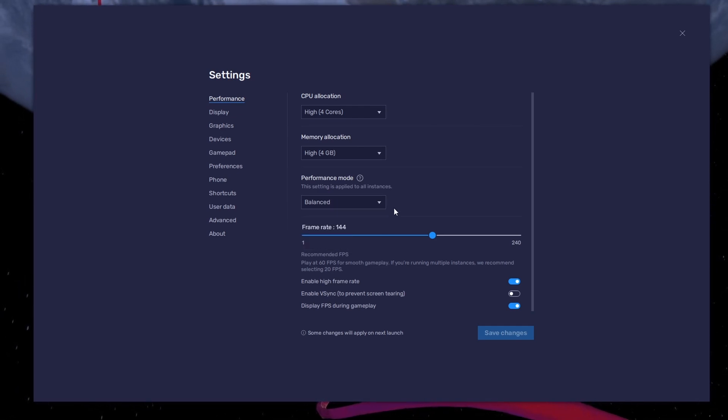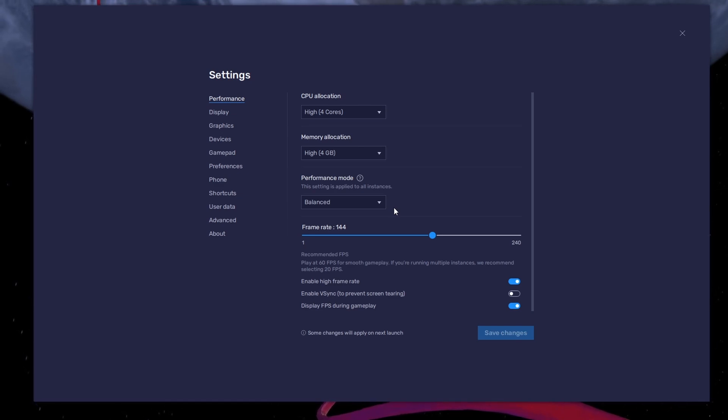This will reduce the memory and CPU usage if your PC lags or you otherwise encounter low performance.